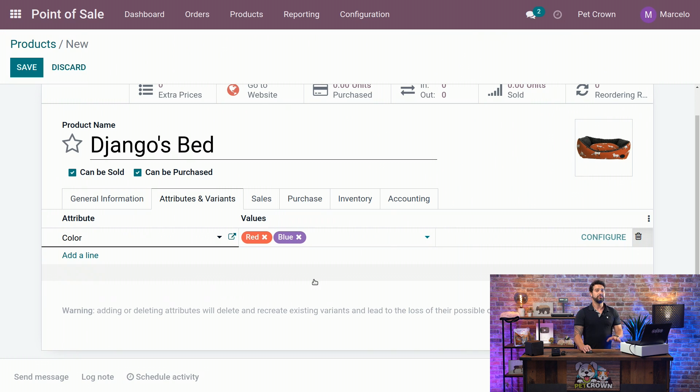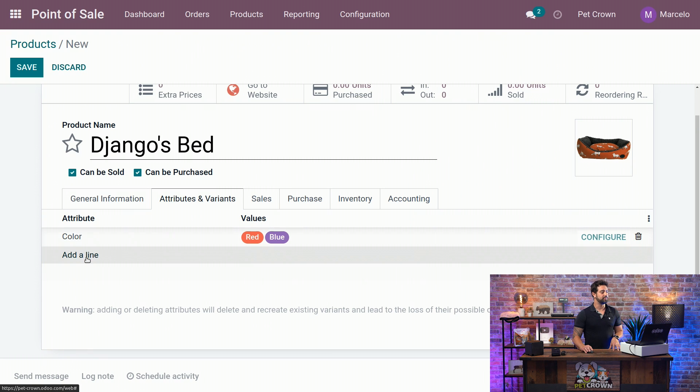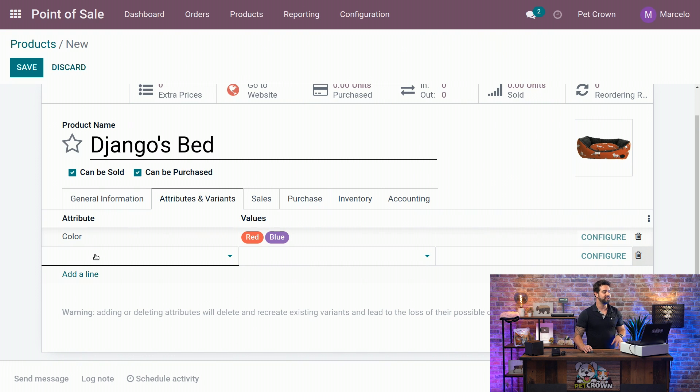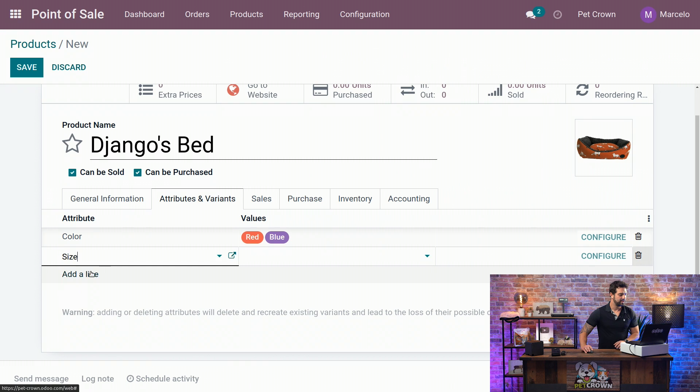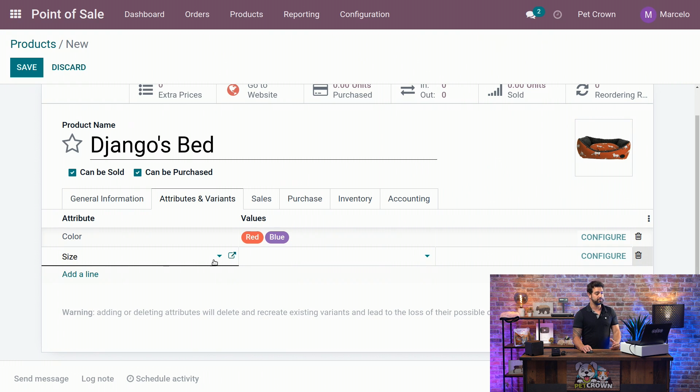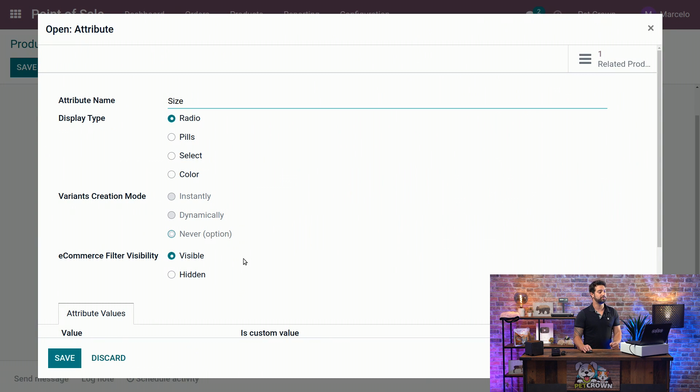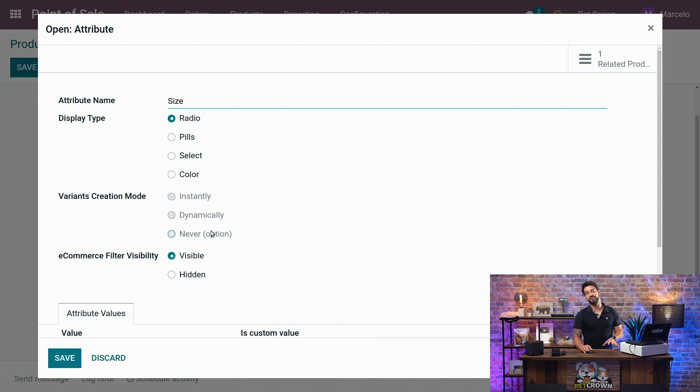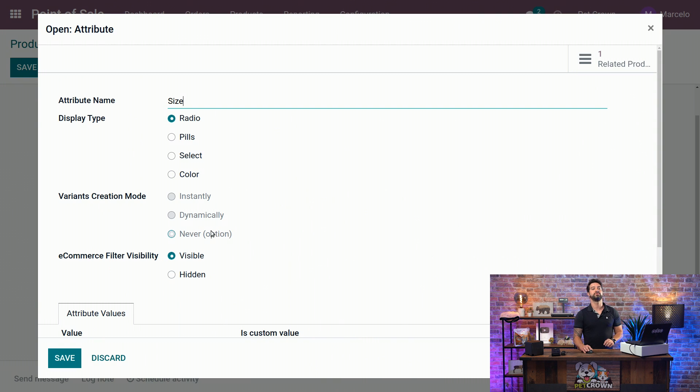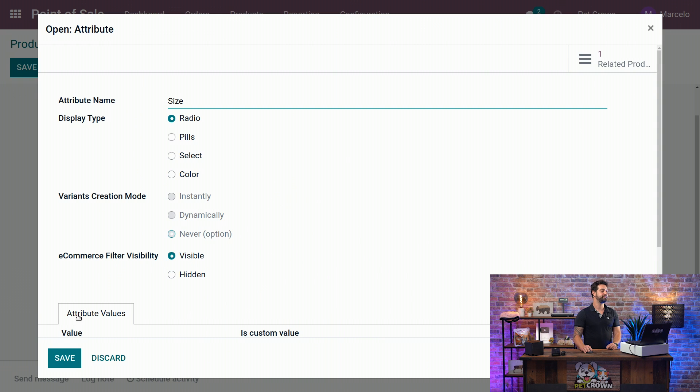Okay. But we are not going to stop right there. We are going to create a new attribute as well, which would be the size. And on the size, if we look on the configuration, just clicking here on this smart button, we will see that the creation mode is set as never option. So it won't create the variants automatically when we save the product, but you will see what happens when we go to our POS front end.